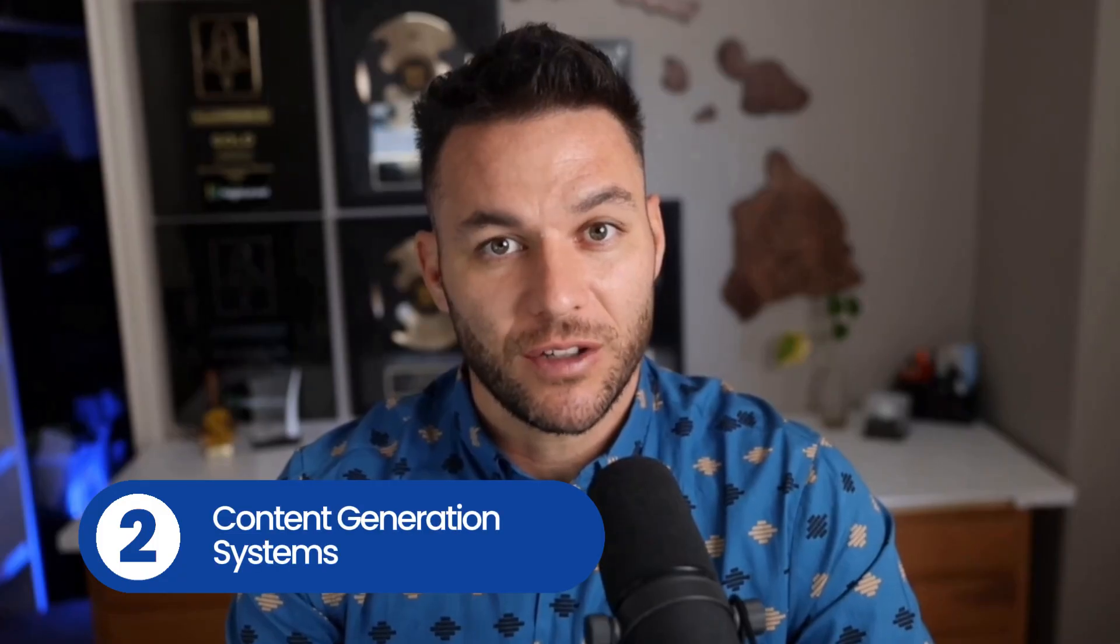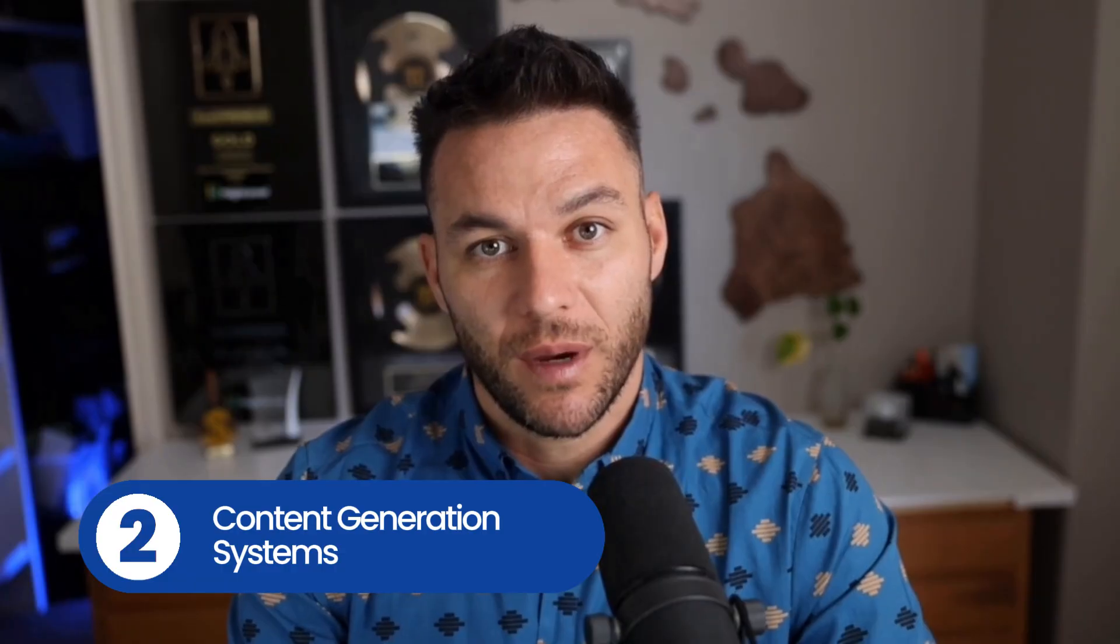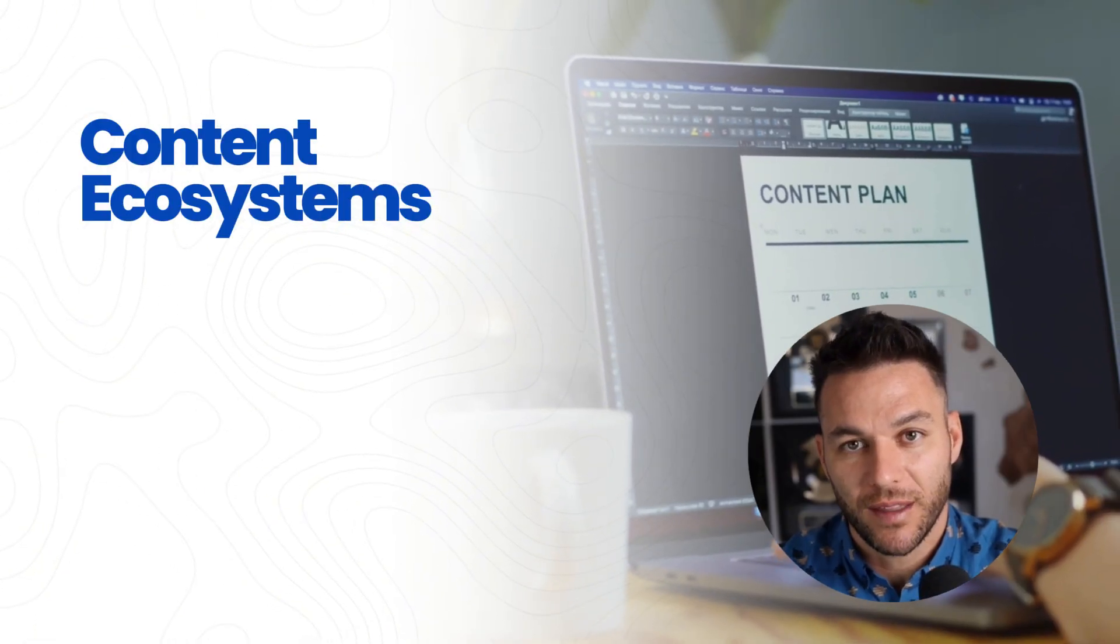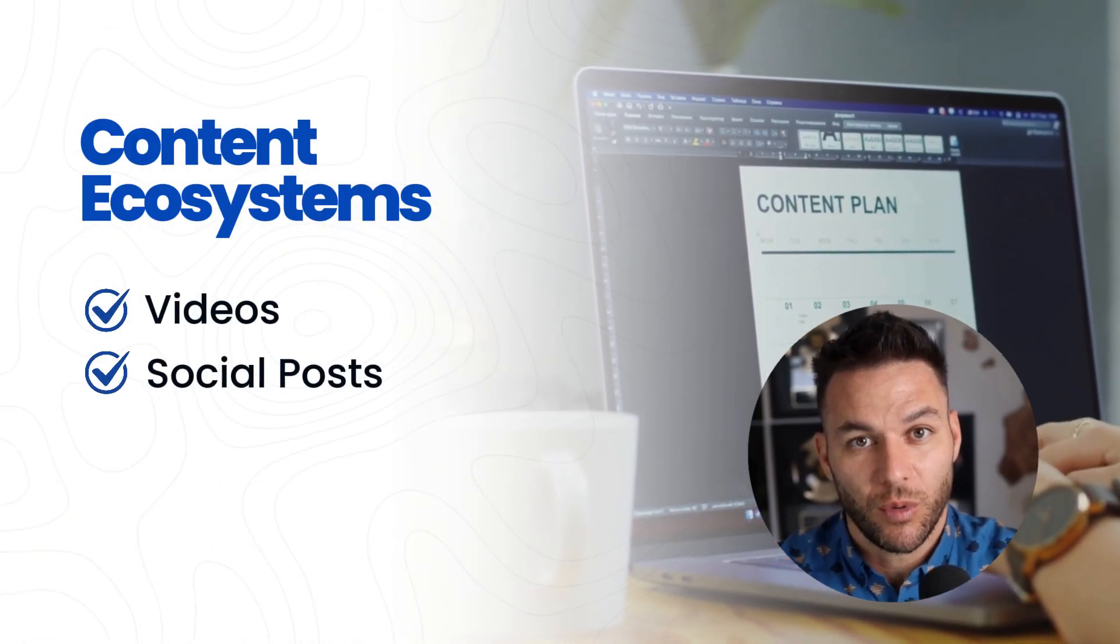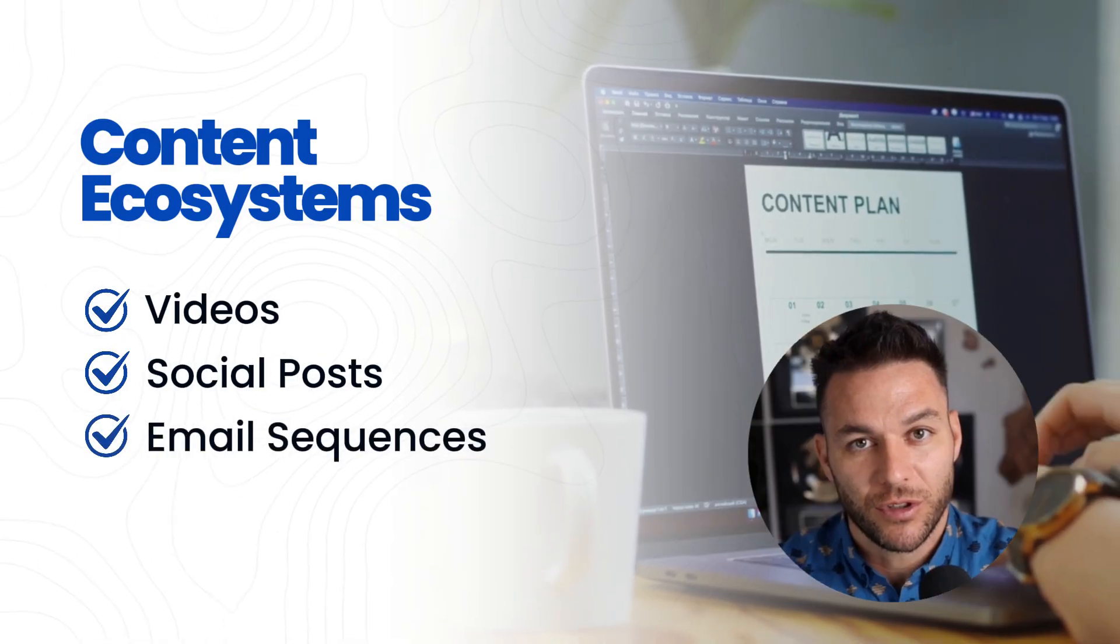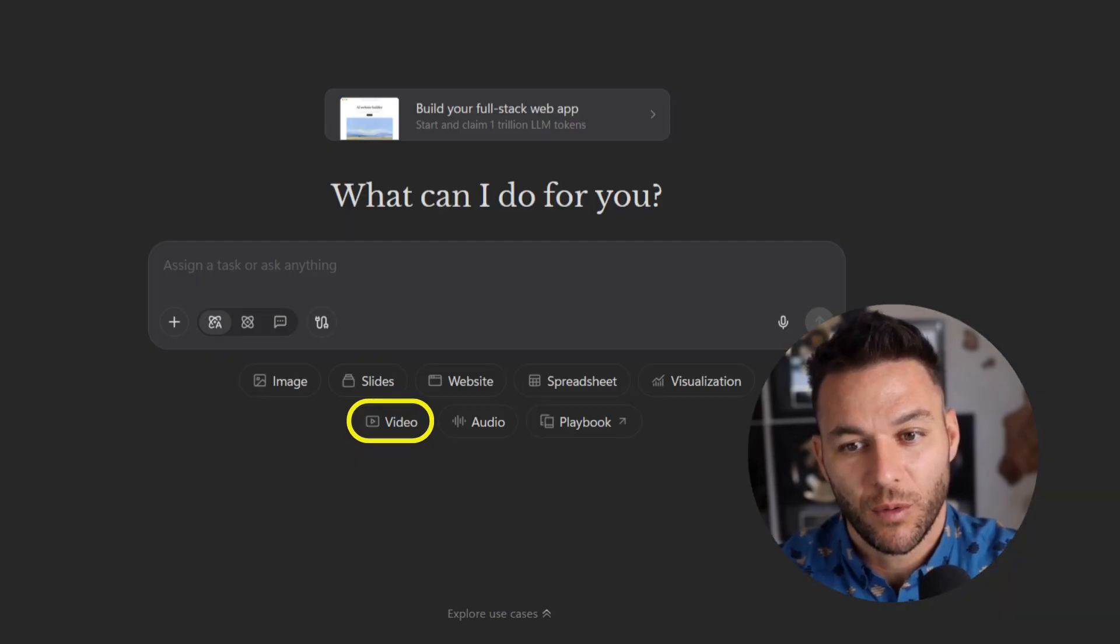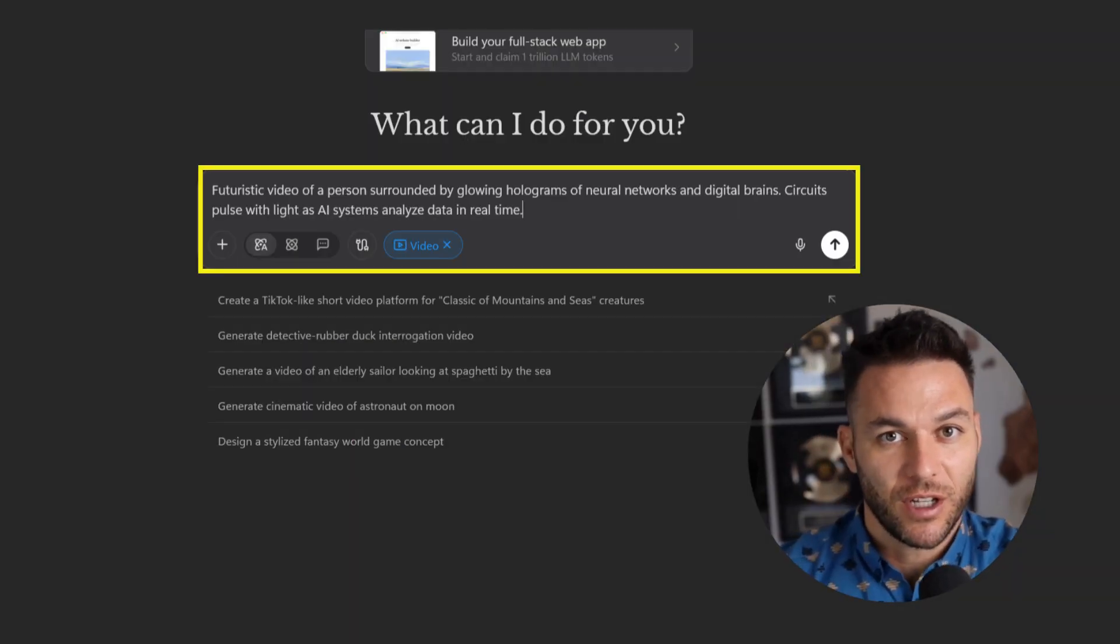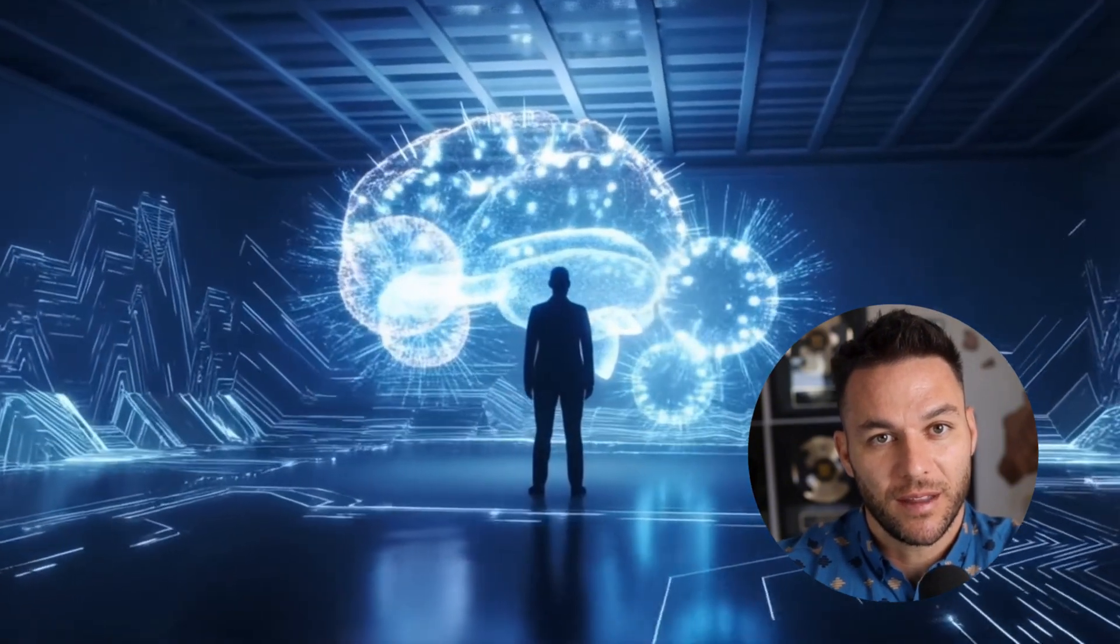Number two, content generation systems. I'm not talking about writing blog posts. I'm talking about full content ecosystems. Videos, social posts, email sequences, all coordinated. Manus 1.5 can even help create AI generated videos and vlogs. Package this as a monthly content service.